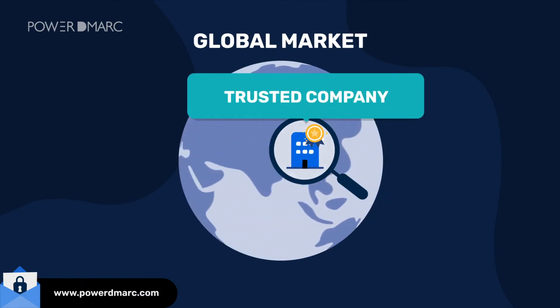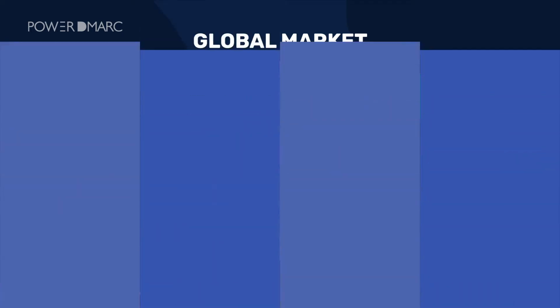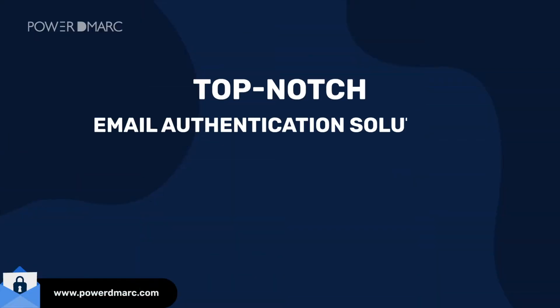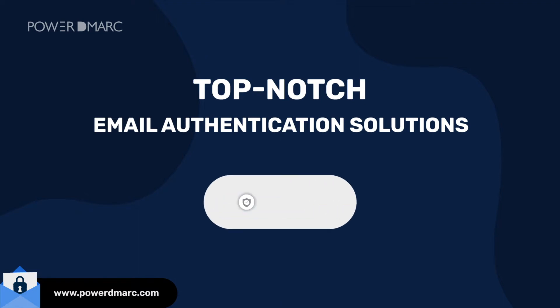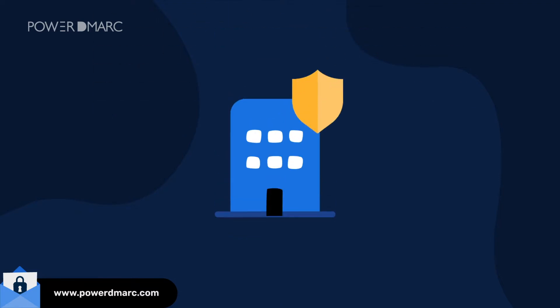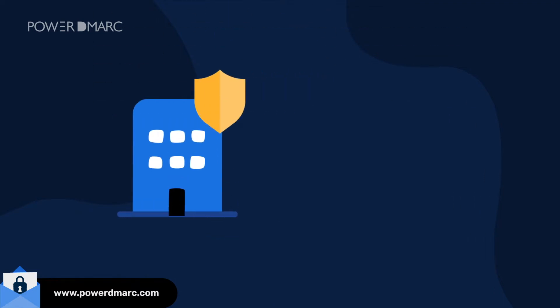As a DMARC MSSP partner, you provide top-notch email authentication solutions to protect not only your entire organization, but also your customers.